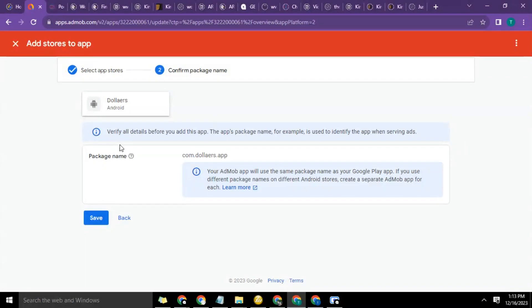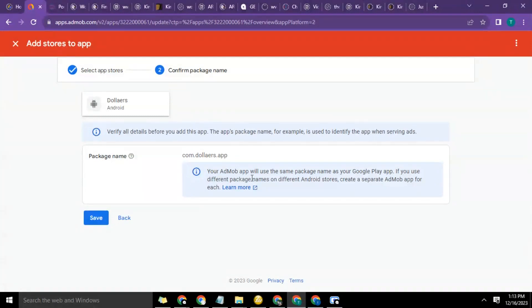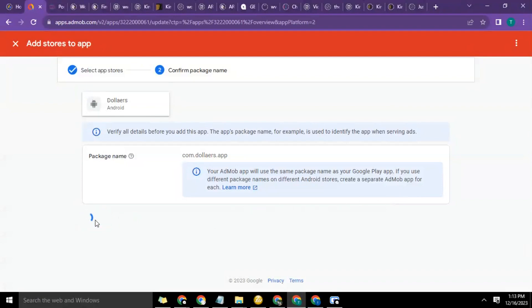So it says verify all the info before you add this app. This app's package name is used to identify the app when saving. Add package name com.dollars.app. Your AdMob app will use the same package name as your Google Play app. If you use different package names on different Android stores, create an app for each. So just click on save.